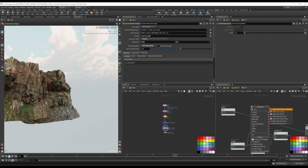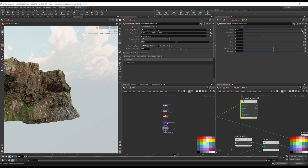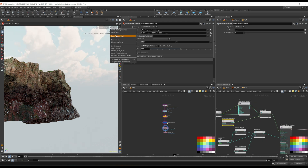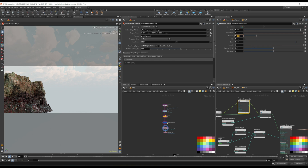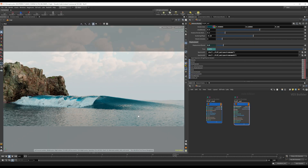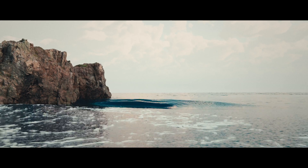By the end of this course, you will have a comprehensive understanding of Houdini's procedural capabilities and the confidence to tackle even the most intricate VFX shots. Whether you are a hobbyist or a seasoned professional, I am confident that this course will help you take your skills to the next level. So let's get started and ride this wave together.